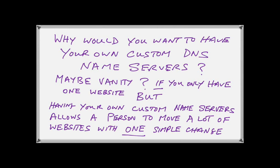Whereas, if you do not have your custom name servers, you would have to go to each domain name record and individually change the name servers. So that is the real reason, from a technical point of view, that a valid reason why you need to have your own custom name servers if you are hosting a whole lot of websites.